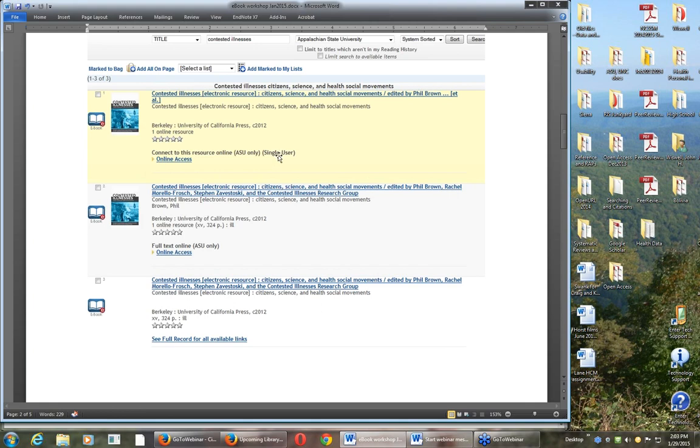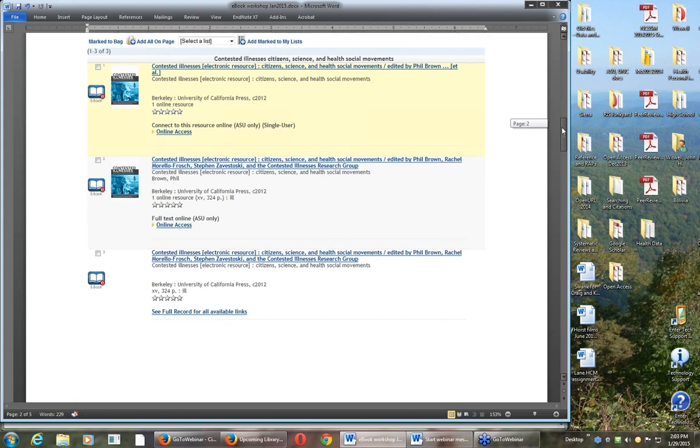It's a little hard to tell the difference among them. One thing I want you to really notice - the top one says single user, so that means only one person at a time can use that book, which is a problem, especially if there were a bunch of us trying to access it at the same time.